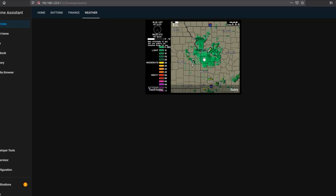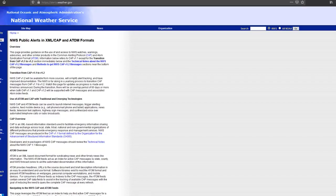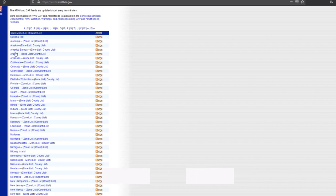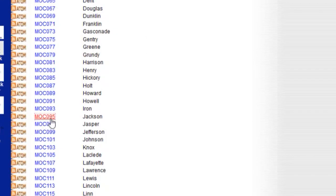Now that we have a weather radar image, let's set up the National Weather Service alerts. We need to figure out what region we're in for the National Weather Service. Head over to alerts.weather.gov — that brings you to this NWS page. Scroll down for a list of all states and territories with options for zone list or county list. Scrolling to Missouri and clicking county list gives a list of all Missouri counties. I scroll down to Jackson County — which covers Kansas City's metro area — and that is MOC095, my region.